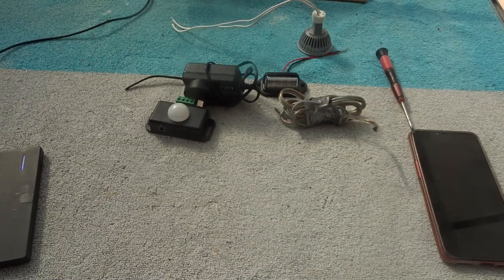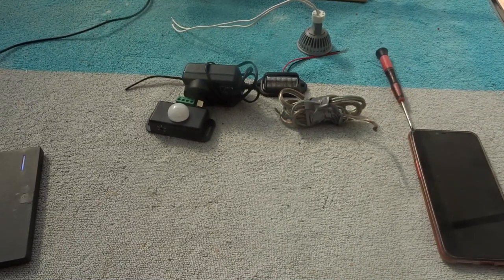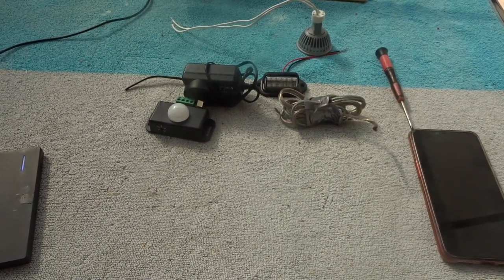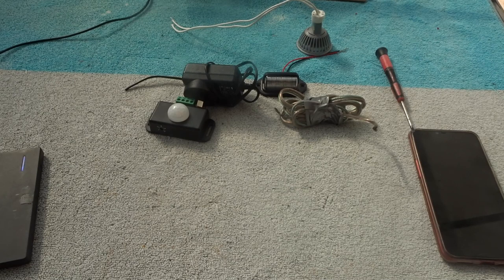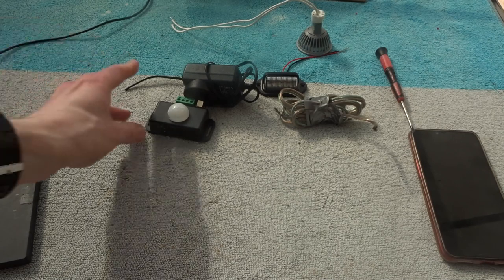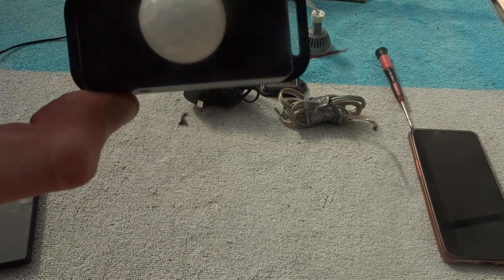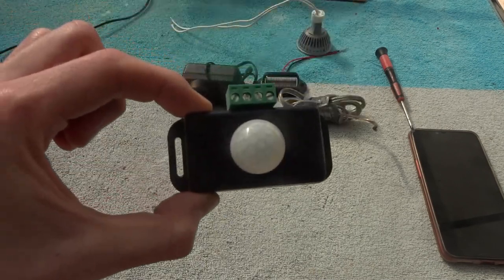G'day guys, in today's video we're going to show you how to set up a motion sensor. This motion sensor supports 12 volt and 24 volt. Don't go over 24 volt when you're powering this up.